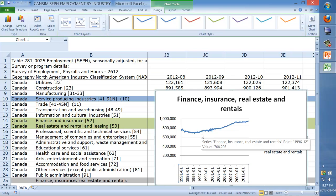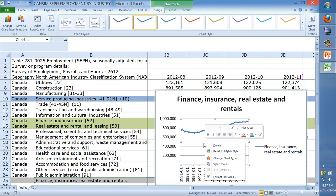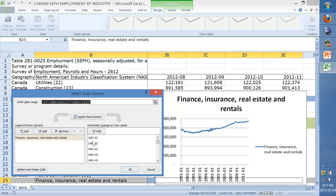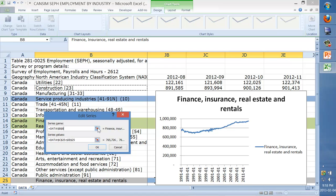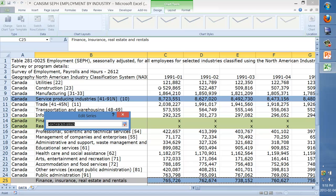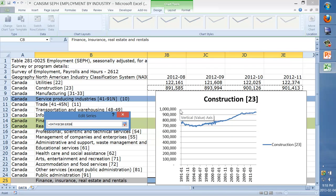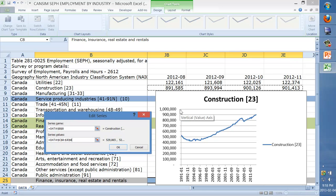Now we want to add the construction row. Right-click again and select 'Select Data'. This time in the Legend Entries box, click Edit. They ask for two separate things: first the series name — click 'Construction' — then for the series values, click that box. Go to the first element which is C8, then Control+Shift+Right to get the range, and press Enter twice to confirm OK.